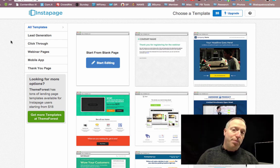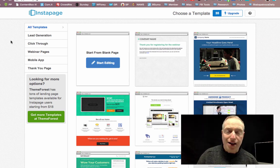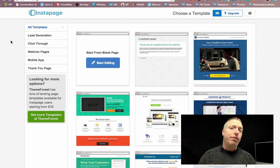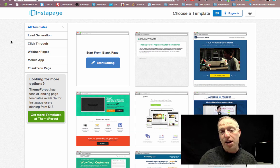Hey guys, David here from Bear on Marketing, and I want to show you a quick demo of a platform called Instapage.